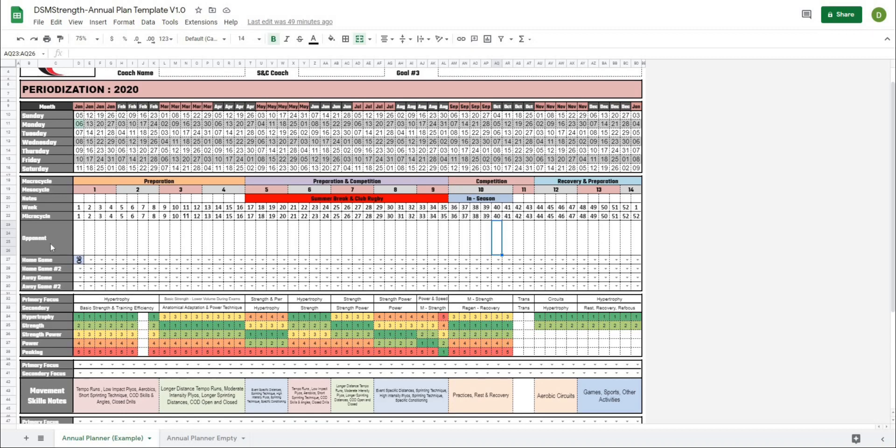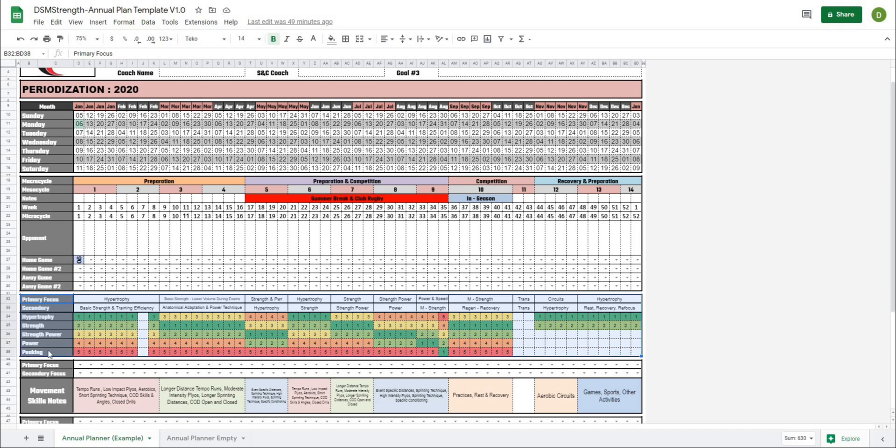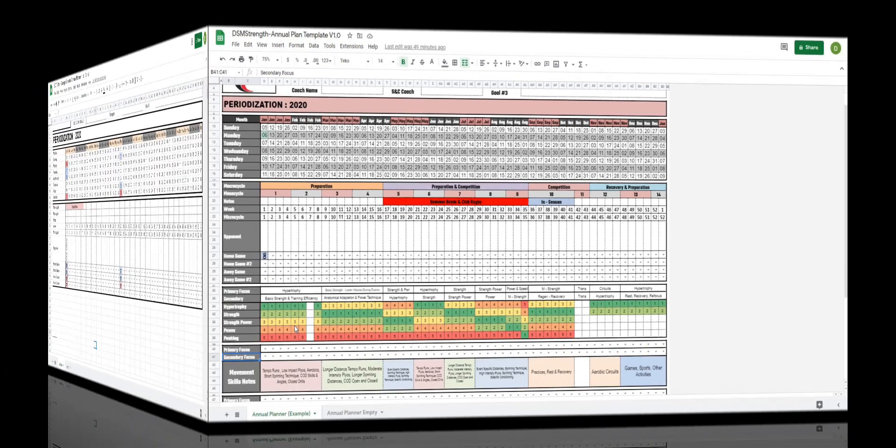In this video we're going to continue working on our Google Sheets annual plan project, working our way down the template. Our next area is the strength piece. In this piece we're going to be able to rank our different strength qualities from highest to lowest, which is going to allow us to quickly and easily view the training priority for that cycle. So let's get after it.